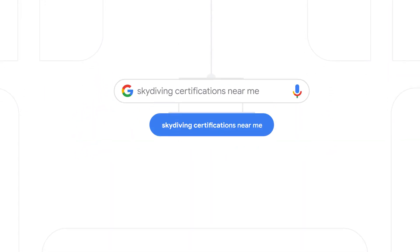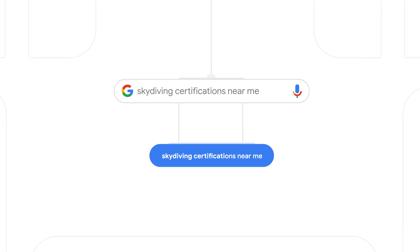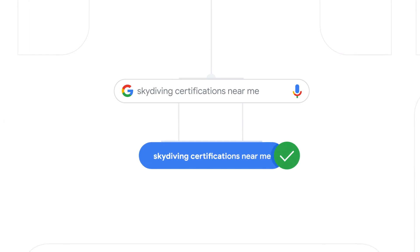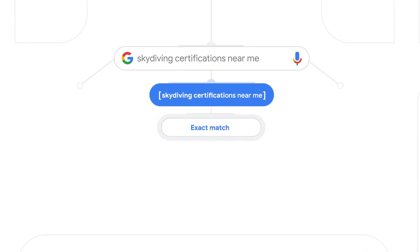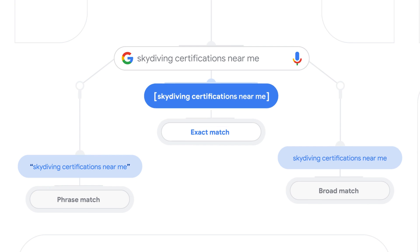For example, if someone searches skydiving certifications near me and you have the keyword skydiving certifications near me, this keyword will be prioritized. Keep in mind that all identical keywords will be prioritized over non-identical ones regardless of match type.